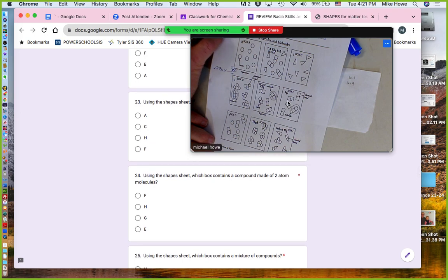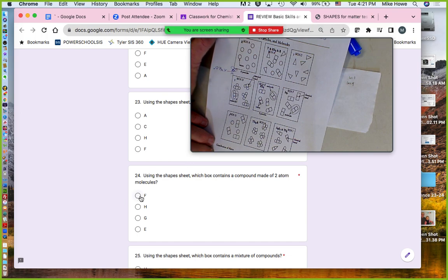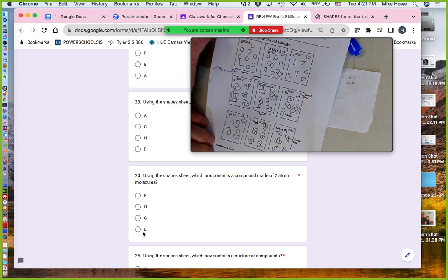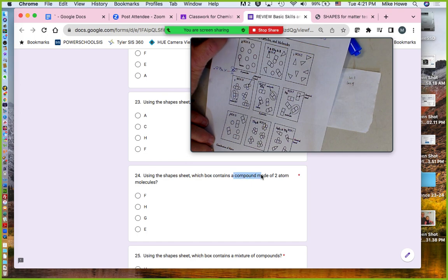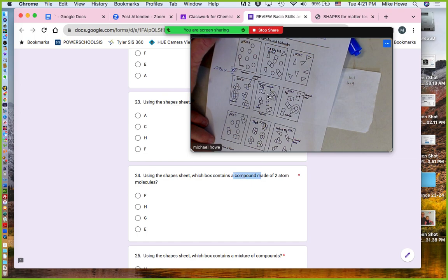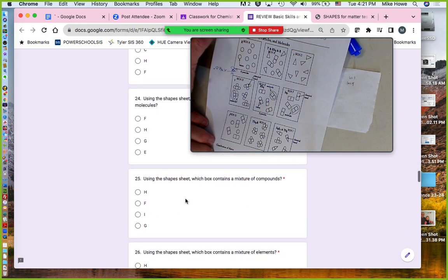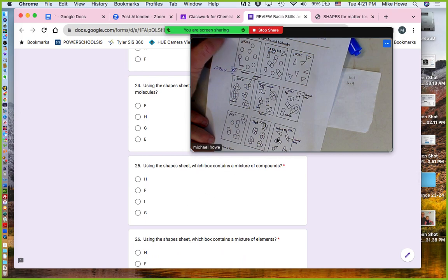Which box is made of two-atom molecules? Box F has two-atom molecules, and so does box E. But a compound made of two-atom molecules has to be box E — box F is an element because the atoms are the same. So it has to be box E.